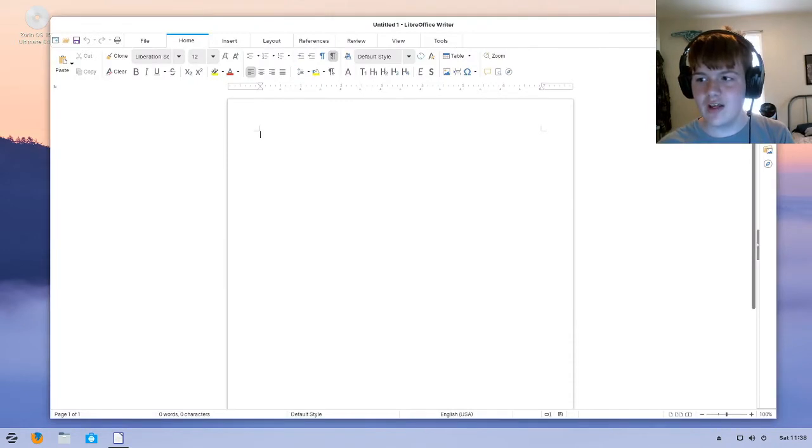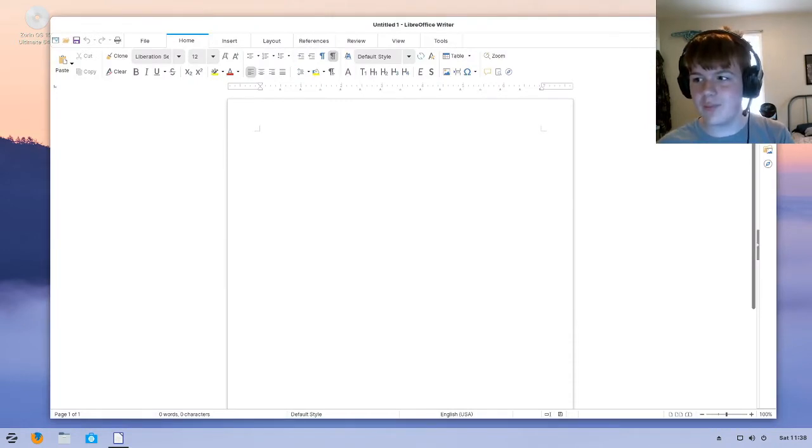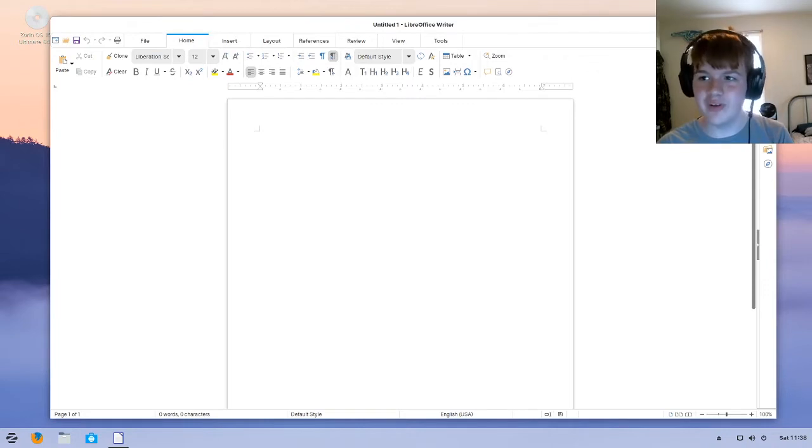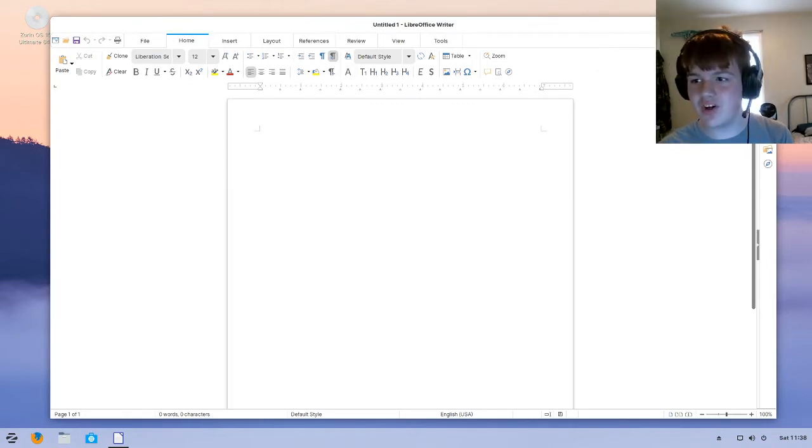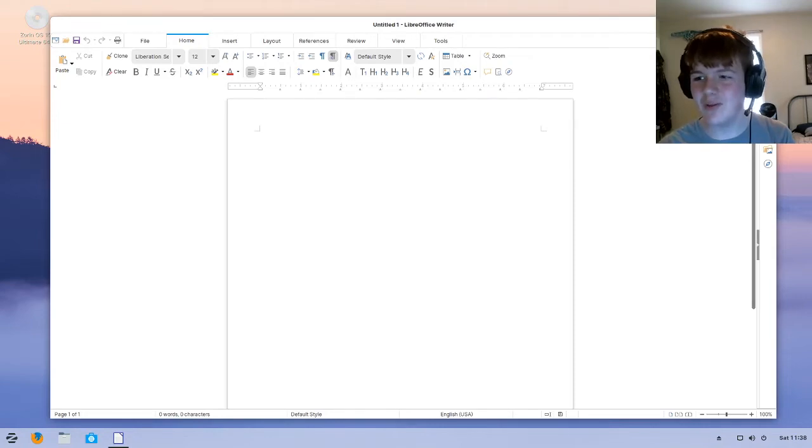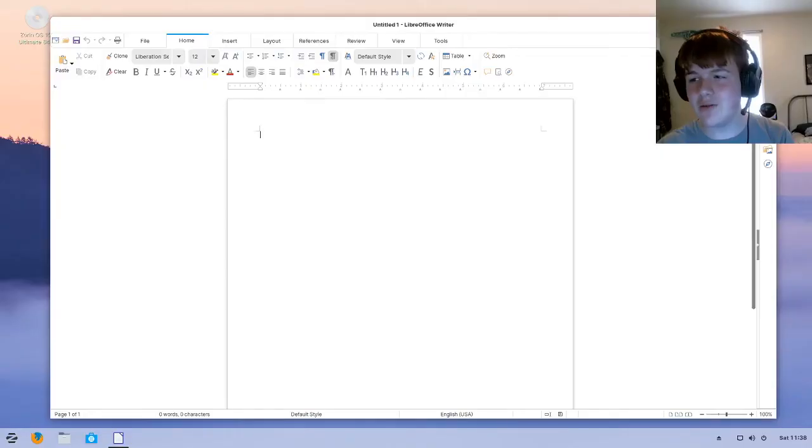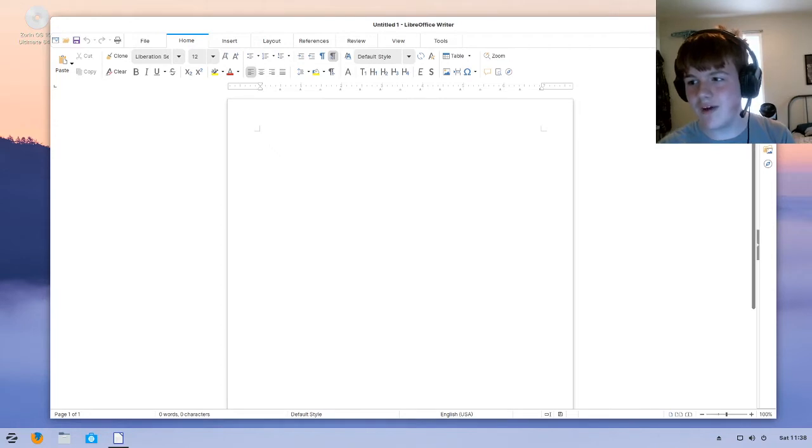LibreOffice got updated to 6.3, which gives it a plethora of improvements. I'm quoting this from the Zorin OS blog, to make it more compatible with Microsoft Office documents. And documents now open 97% faster than they did before.